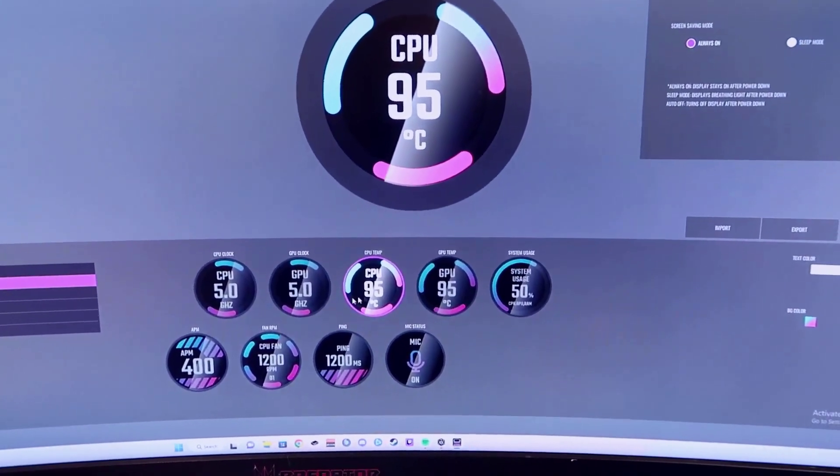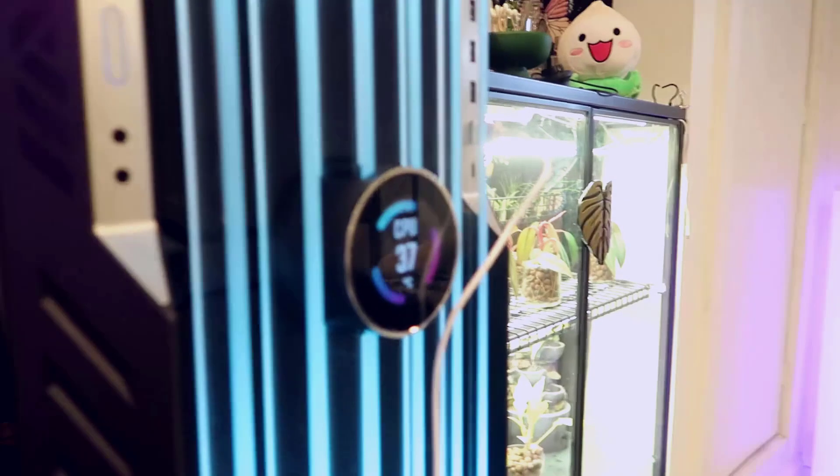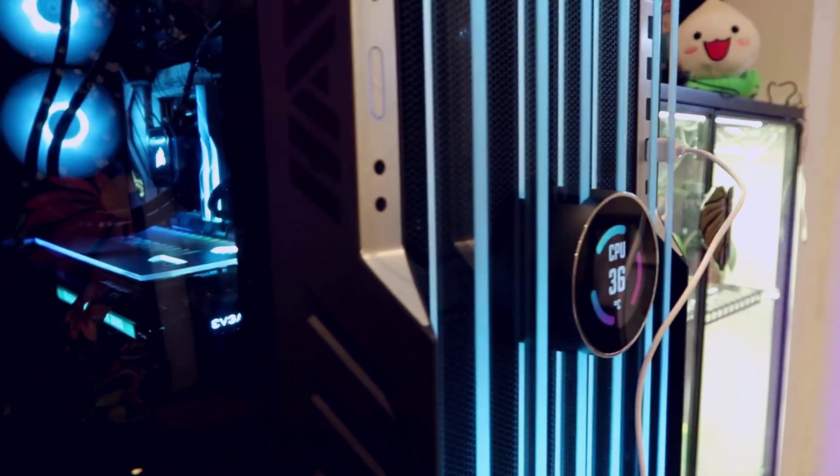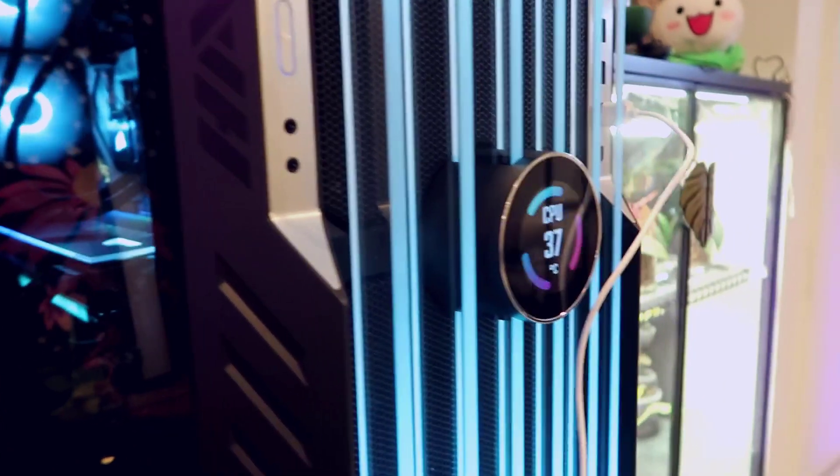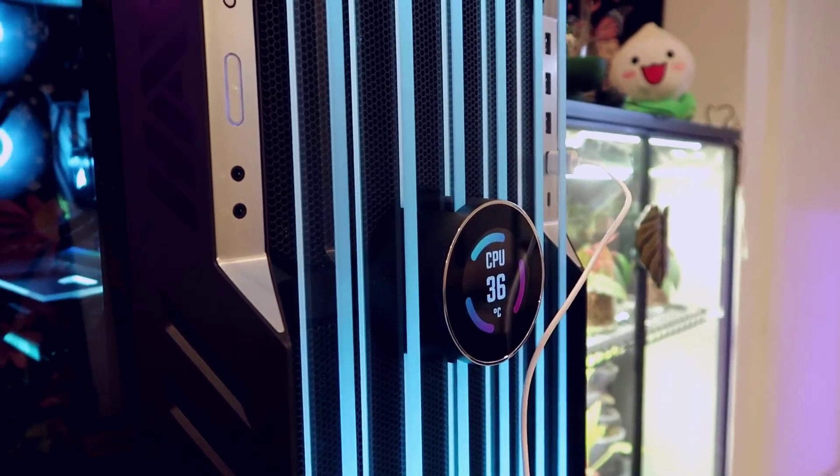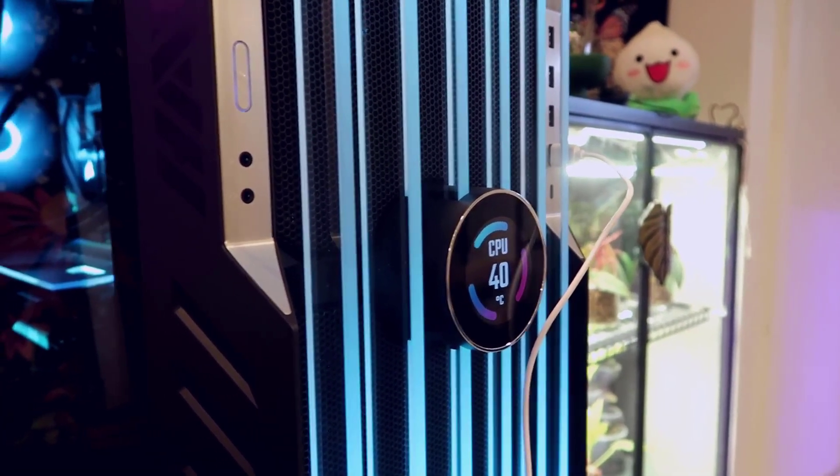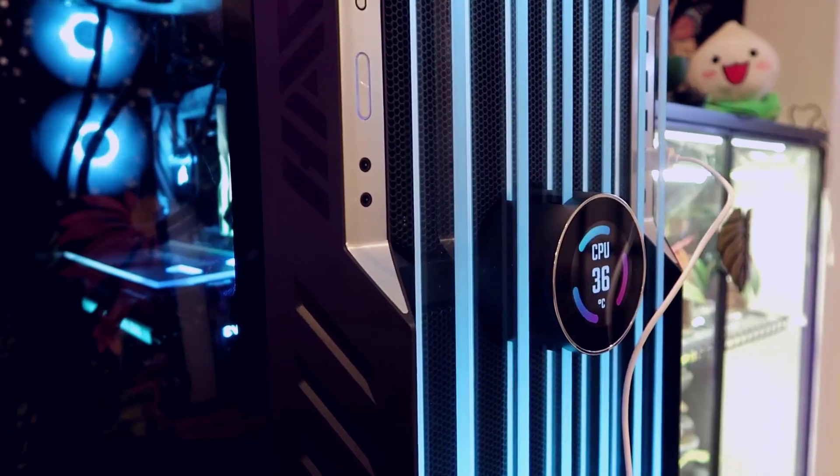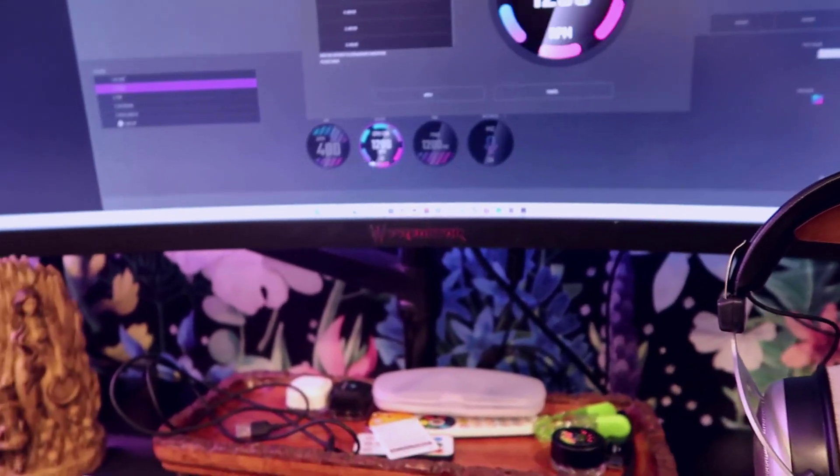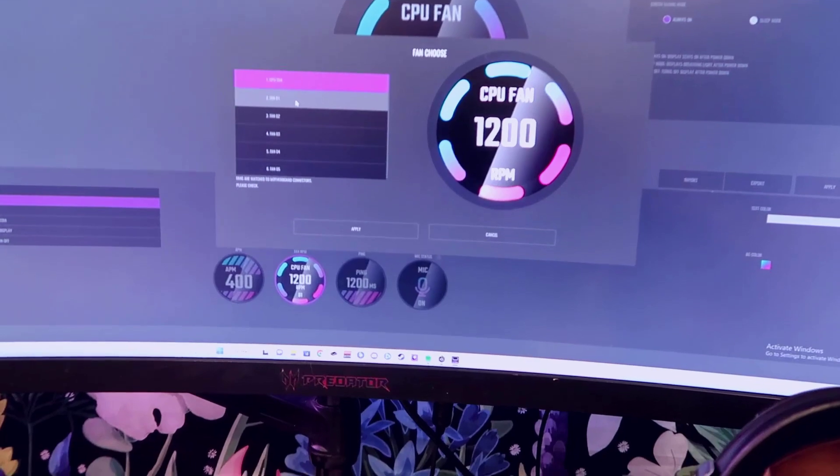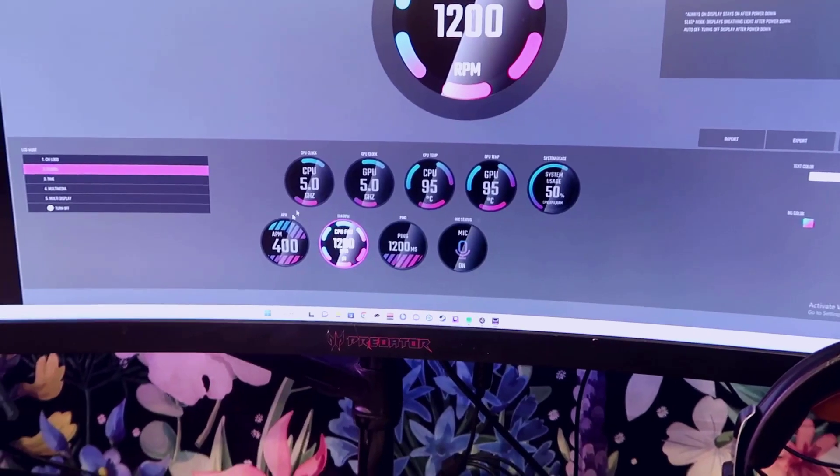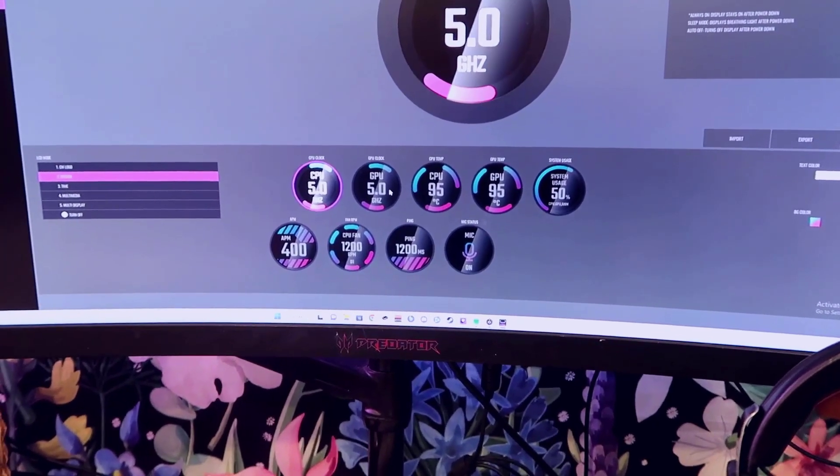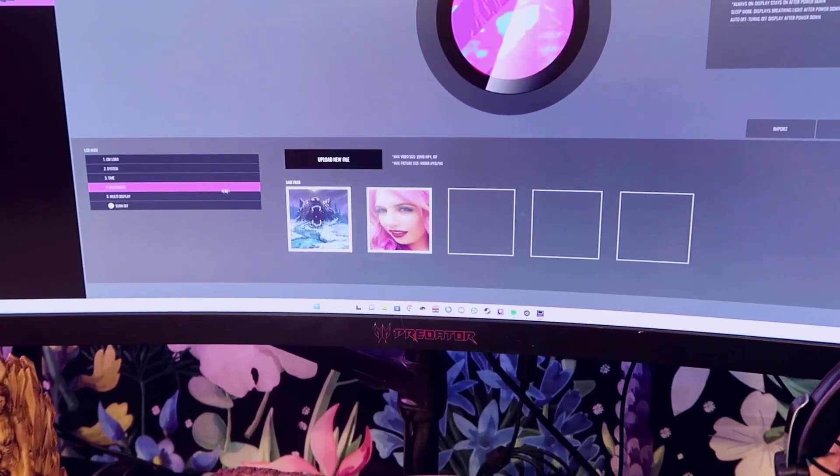So you can come in here and you can actually change you could do like the CM logo Cooler Master logo you have all your system settings so I could change this to like the GPU clock and this will actually I think if I hit apply this will just immediately change or at least it should I haven't really played around with it too much my wife spent more time on this than me we can do like fan RPMs things like that you can do specific fans.